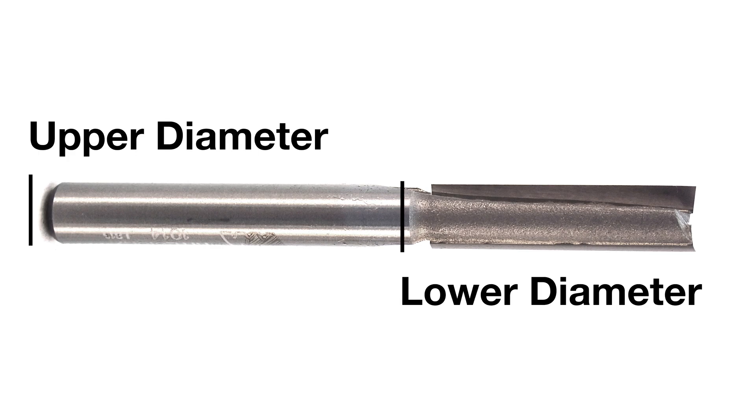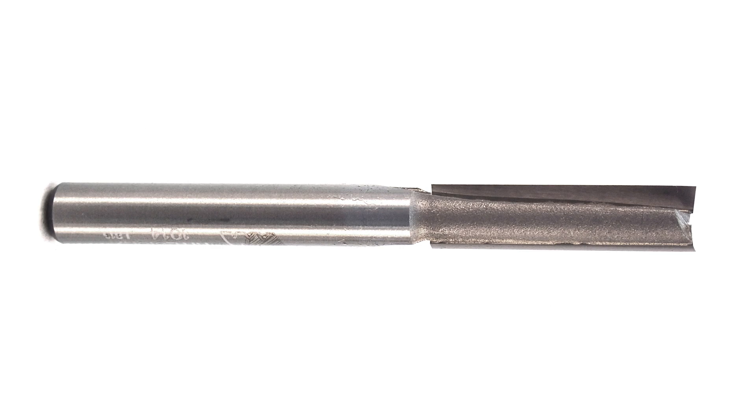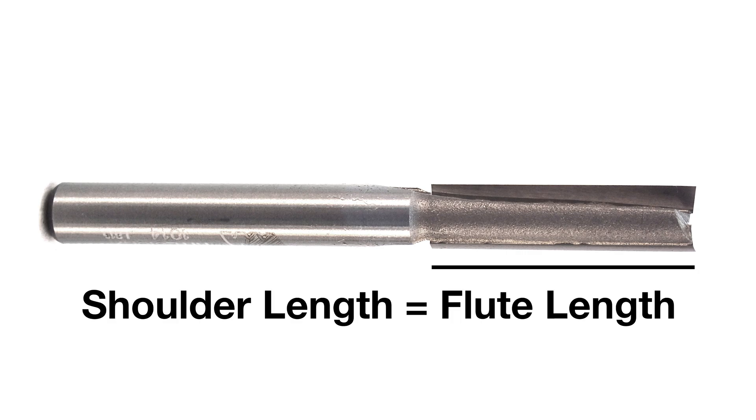We also need to think of the diameter of the cutting edges, the total tool diameter, the number of flutes—in this case there are two flutes—and we need to know the distance from the tip of the cutting edge to the beginning of the shoulder. The shoulder is where the tool starts to taper in.